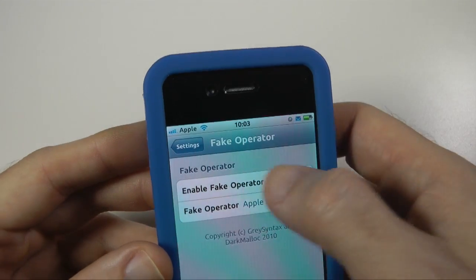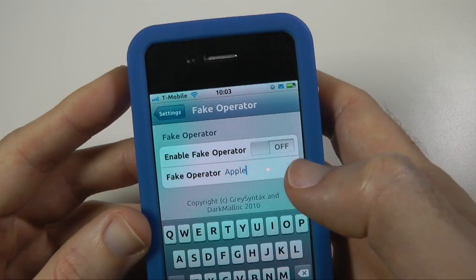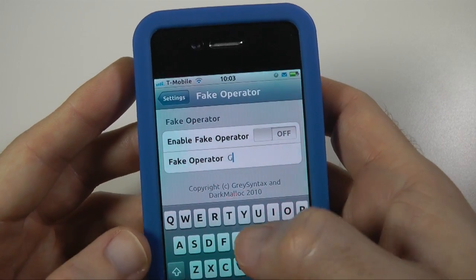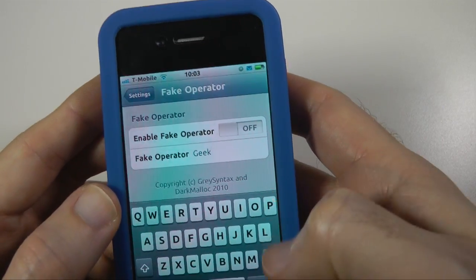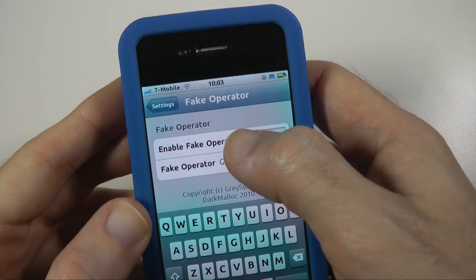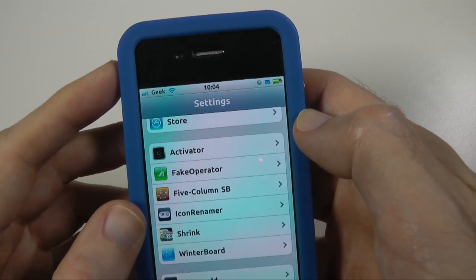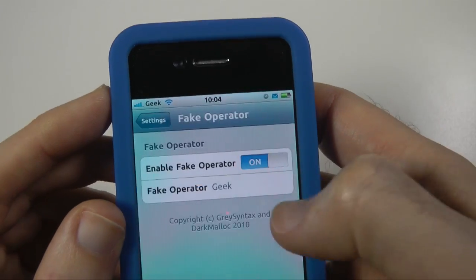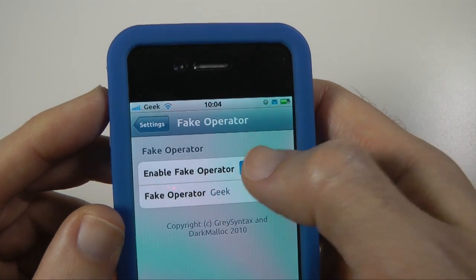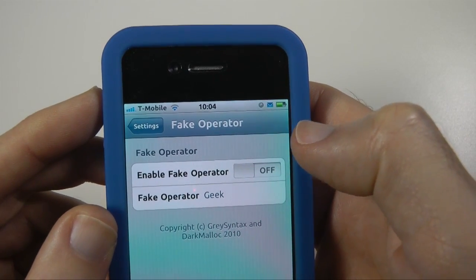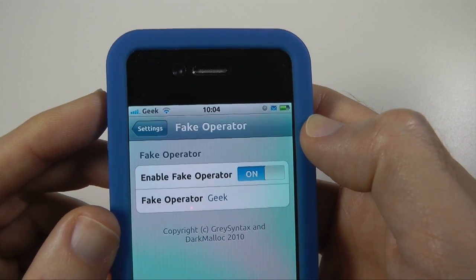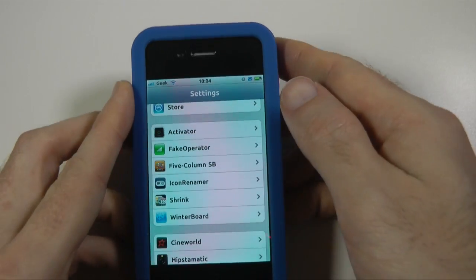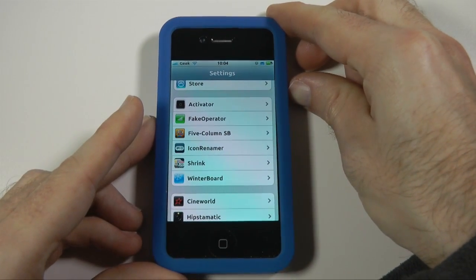You can actually set this to whatever you want. If I tap into the field down the bottom here and delete this, I can set it to Geek, then switch it back on and click away — it actually sets the Fake Operator to read Geek. You can use any text you want in this text field, and you can switch it off and on if you want. It's a great little tweak, just a bit of fun really — it doesn't really do anything other than that, but it's a very good tweak to have on your iOS device.